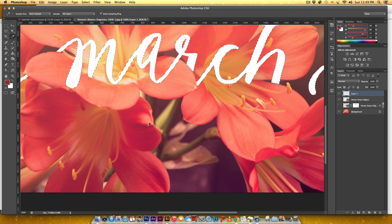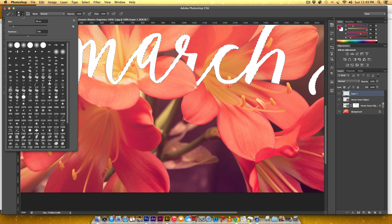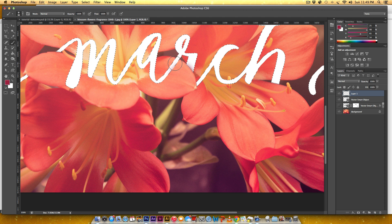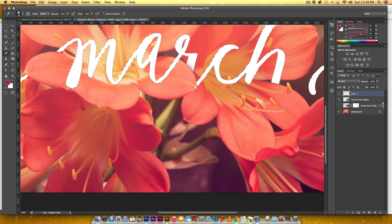I'll grab a dark red from one of the petals using the Eyedropper — hit I on my keyboard. Then hit B for the brush, make it a little bigger, and this time I want 0% hardness for a super soft brush so it looks like real shadows. I'll start painting along the edges. I'll use the Eraser tool — hit E — to clean up any shadow that bleeds into areas where it shouldn't be.